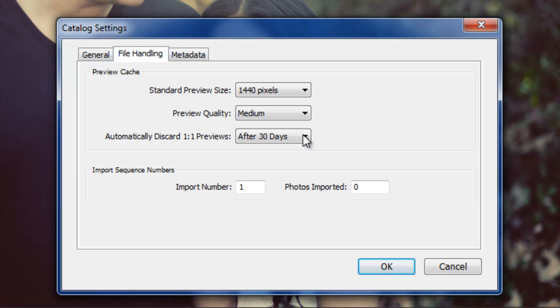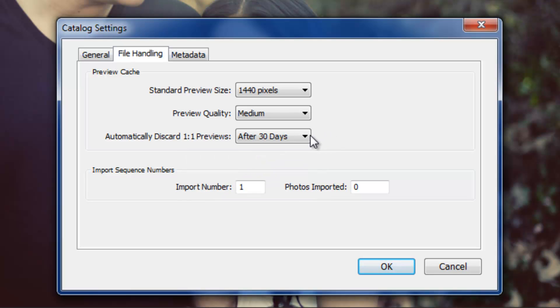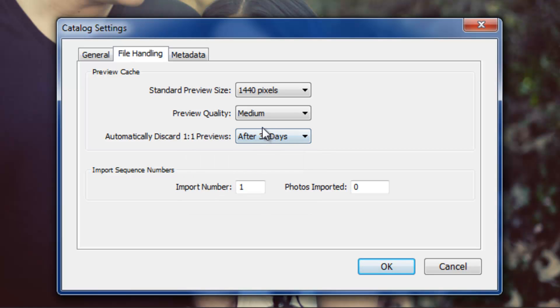Now this depends on how much time, it depends on how fast your workflow is. If you find that you finish each catalog within a day, then set it to a day. If it's a week, then set it to a week. I find that usually I'm done with each catalog file. Like a wedding is usually done and backed up and out within 30 days, and I'm not using it anymore. So I set mine to after 30 days, which is the default actually.